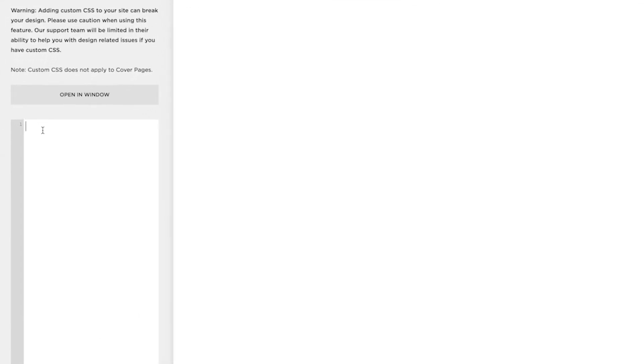And then I'm going to go with dot, home box left, and then a squiggly bracket. And you'll notice that Squarespace has automatically put the second squiggly bracket in. Just jump down to there just to give us a bit of space.